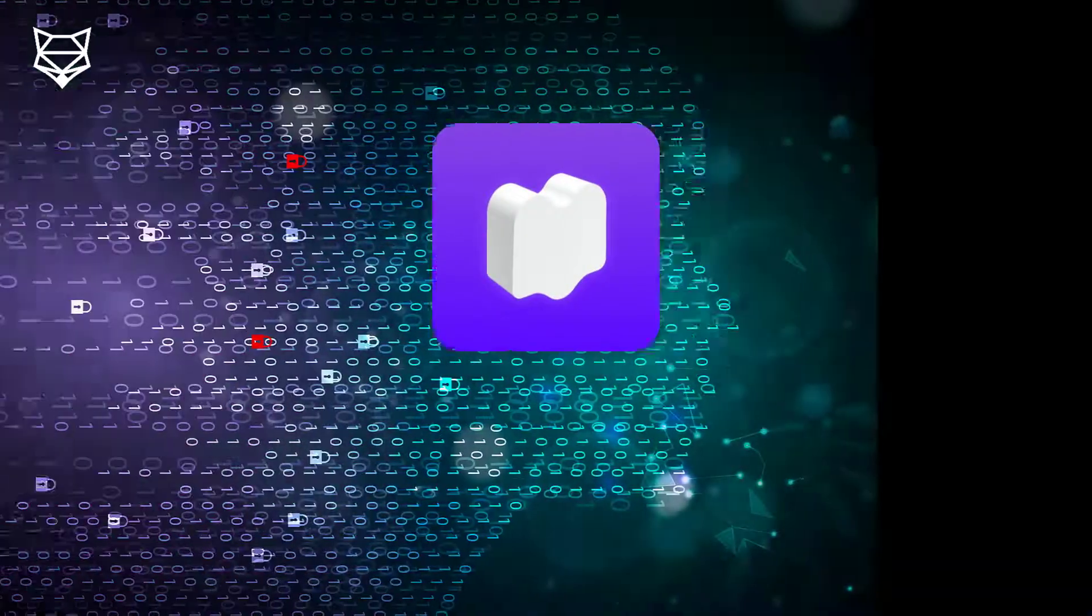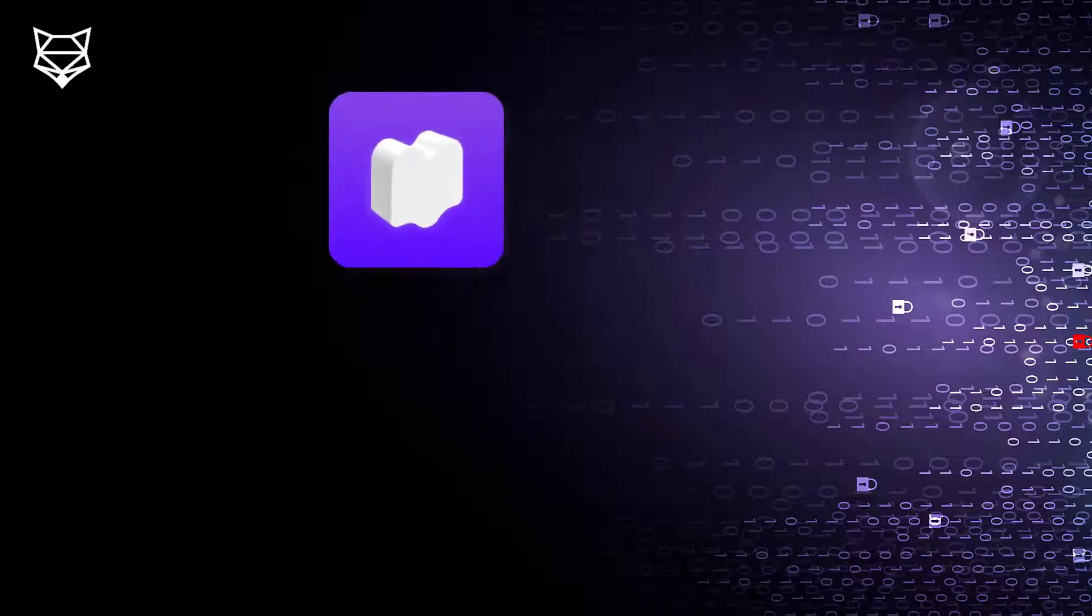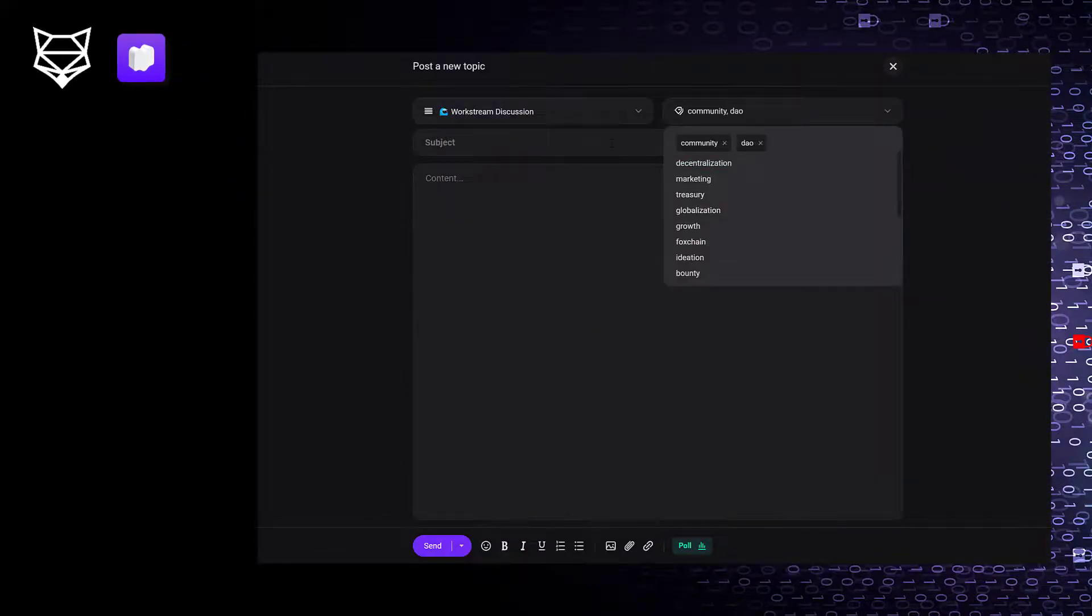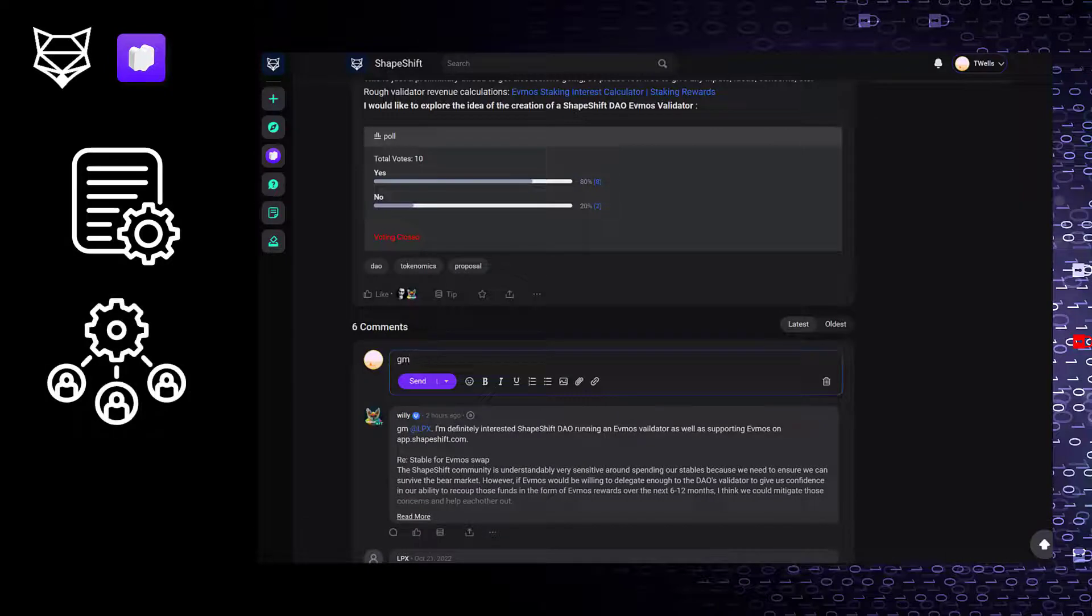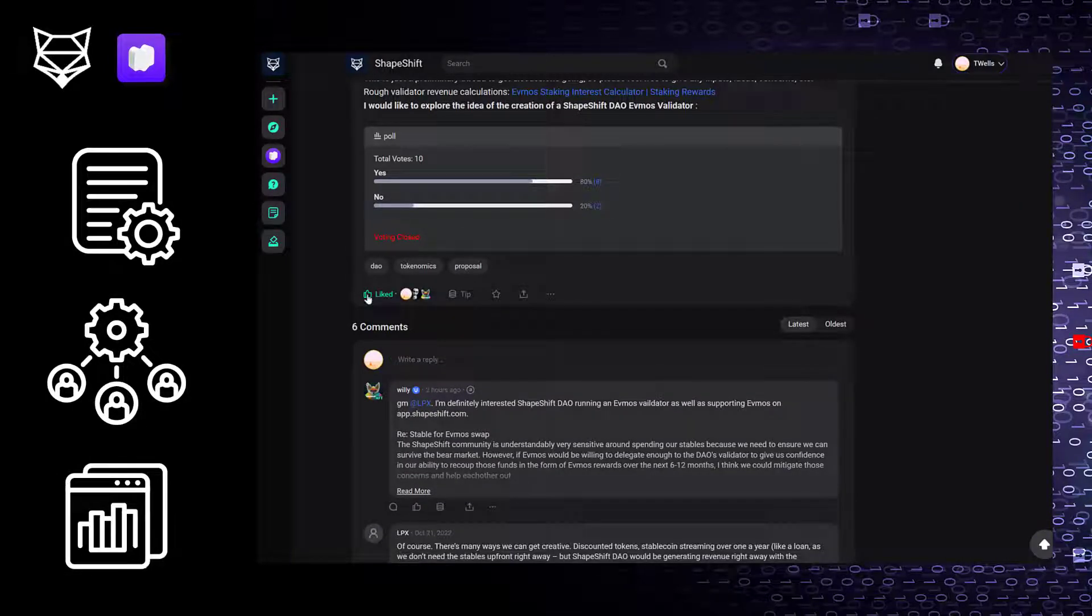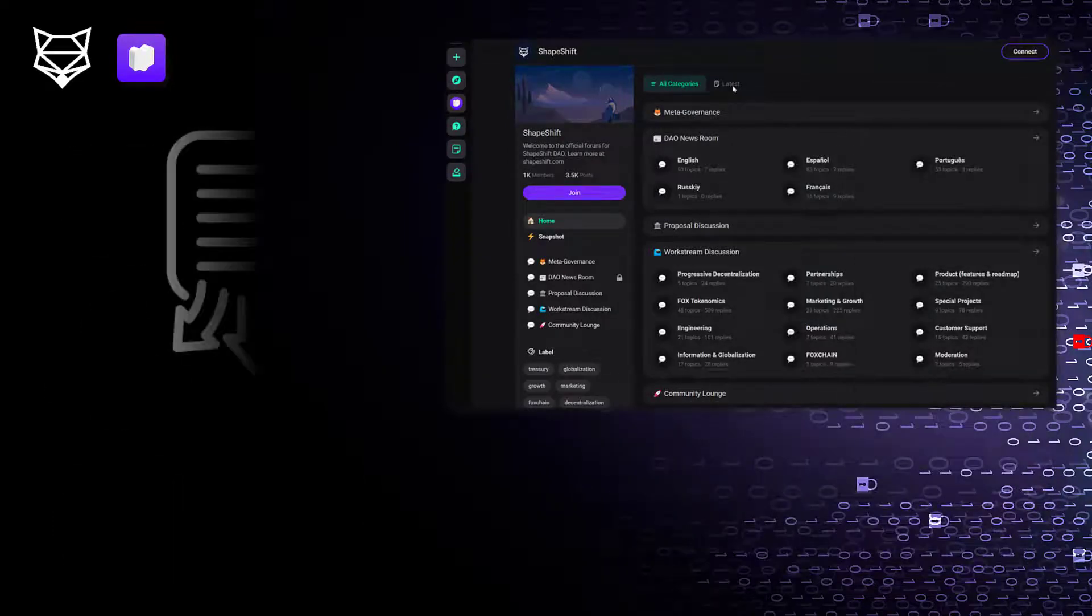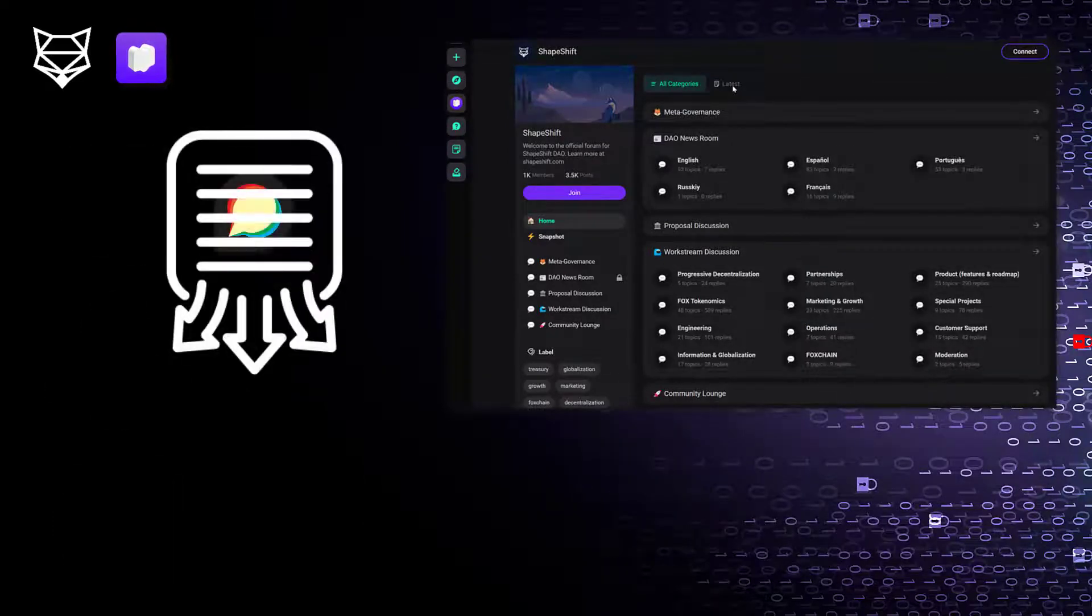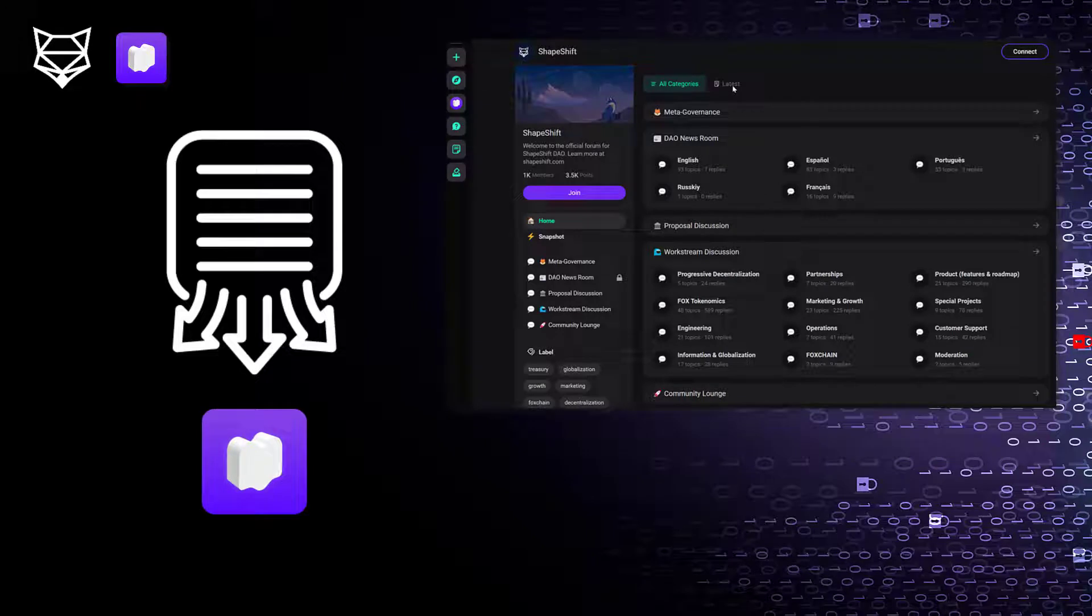MetaForo is a Web3 native forum that has much of the same features as Discourse. It's got the important features of creating topics and adding comments, creating polls, liking comments, but it is Web3 native, and we can even migrate our forum history from Discourse over to MetaForo.